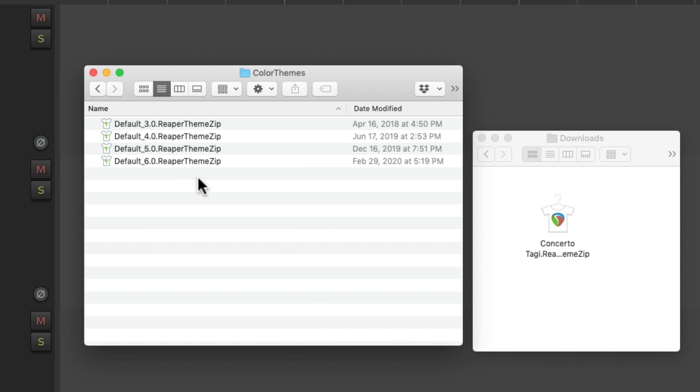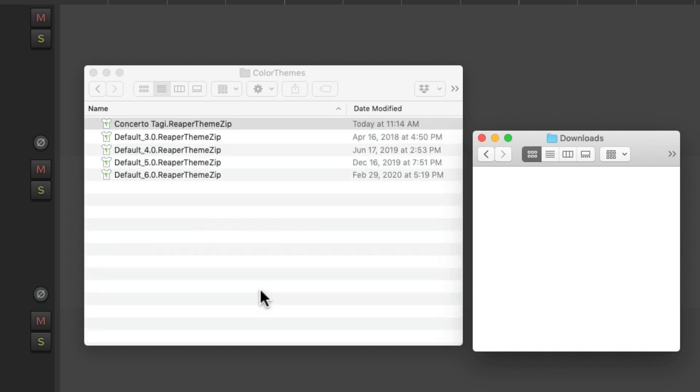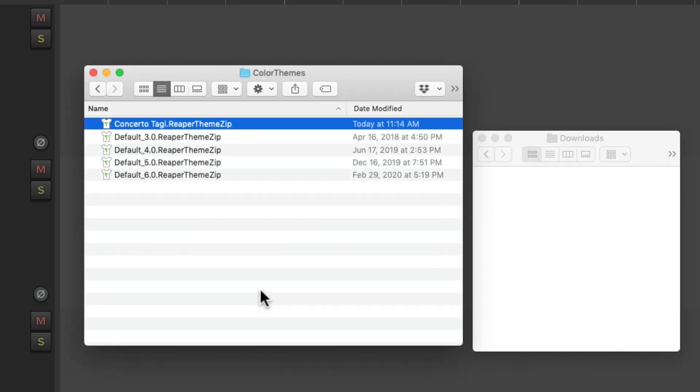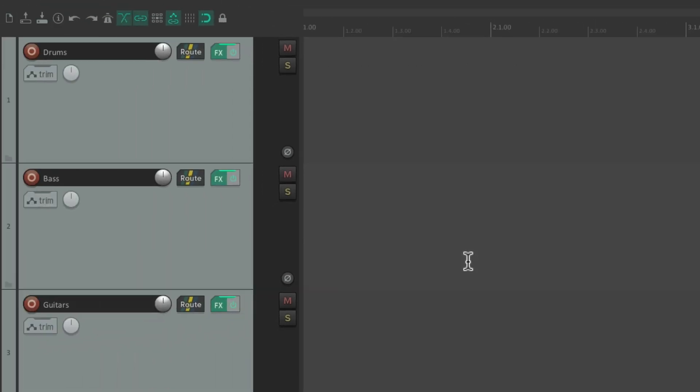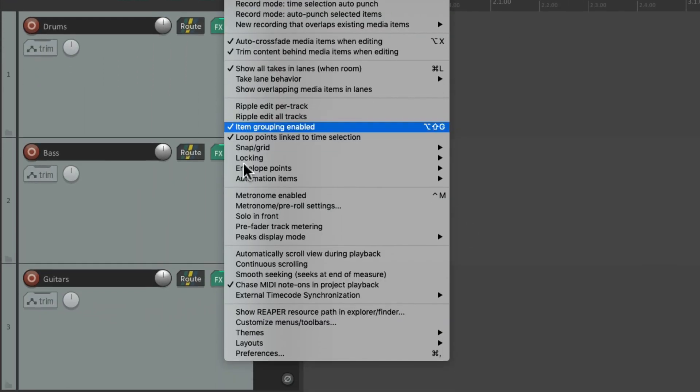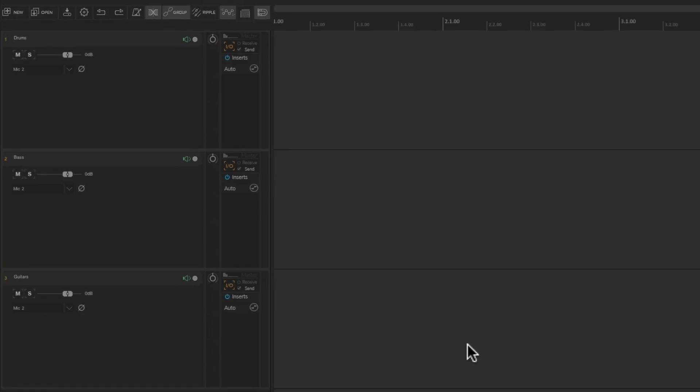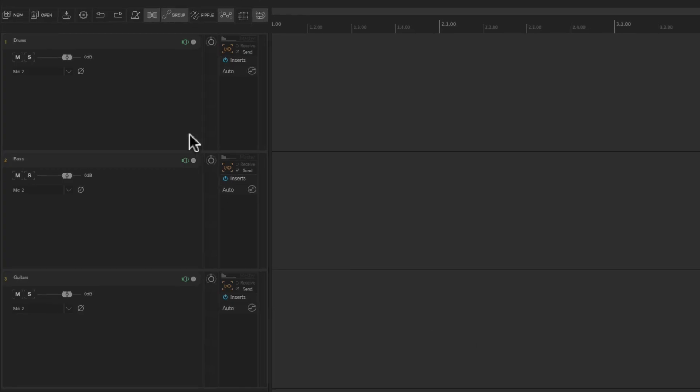Open it up, and these are all the themes we currently have. Then we'll go to our Downloads folder, and here's the file we just downloaded. Let's drag it in to that folder. Now we'll go back to Reaper, and it should show up in the Theme menu, and it does. And now we could use that theme in Reaper. However, let's go back to the Reaper 6 theme.